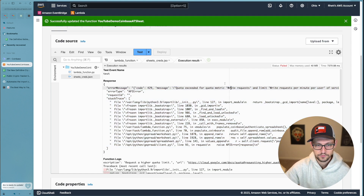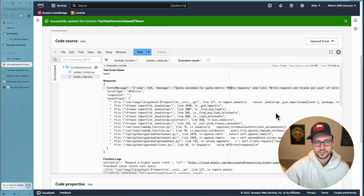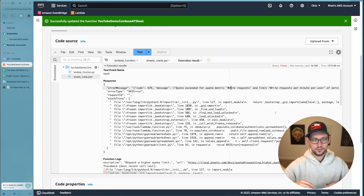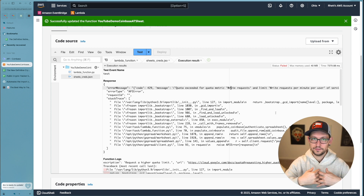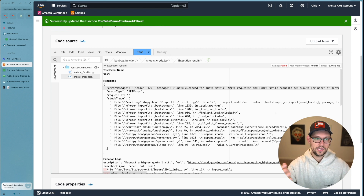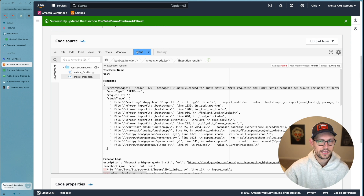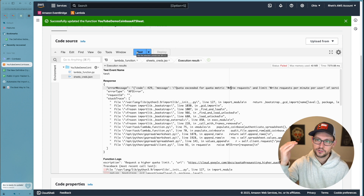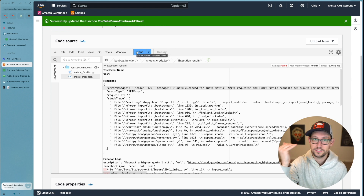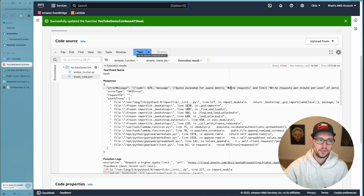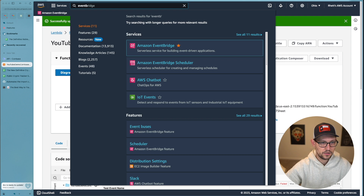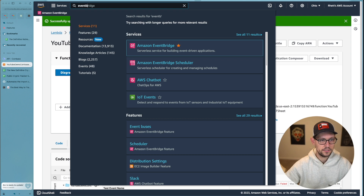We can see here that we exceeded the quota for write requests — you can run into issues where the Google Cloud API won't allow you to populate 100 trades at the same time. The easy workaround is to run the script every 5 or 10 minutes, and eventually all the trades you've ever placed will end up in the spreadsheet.